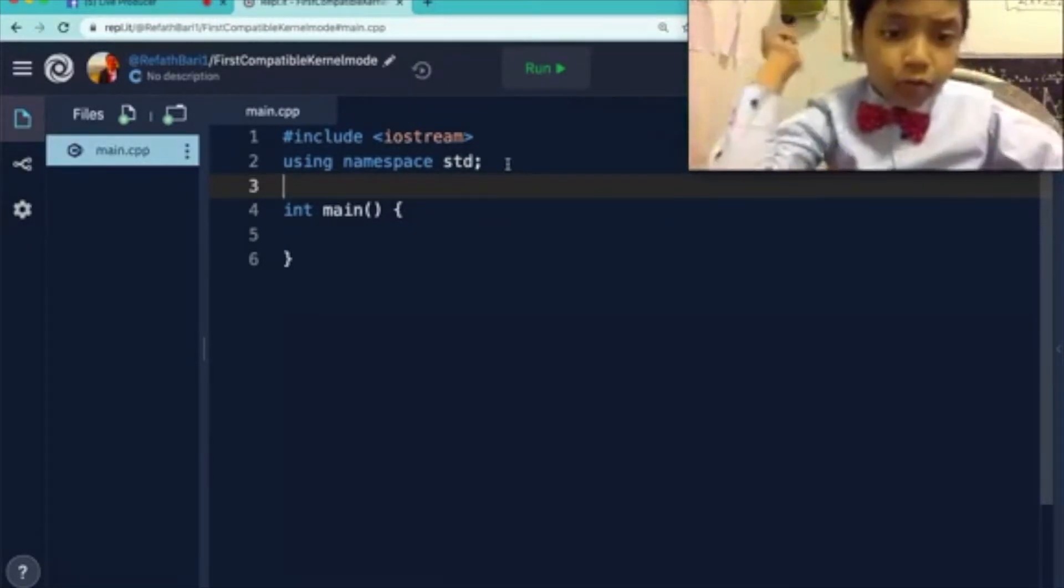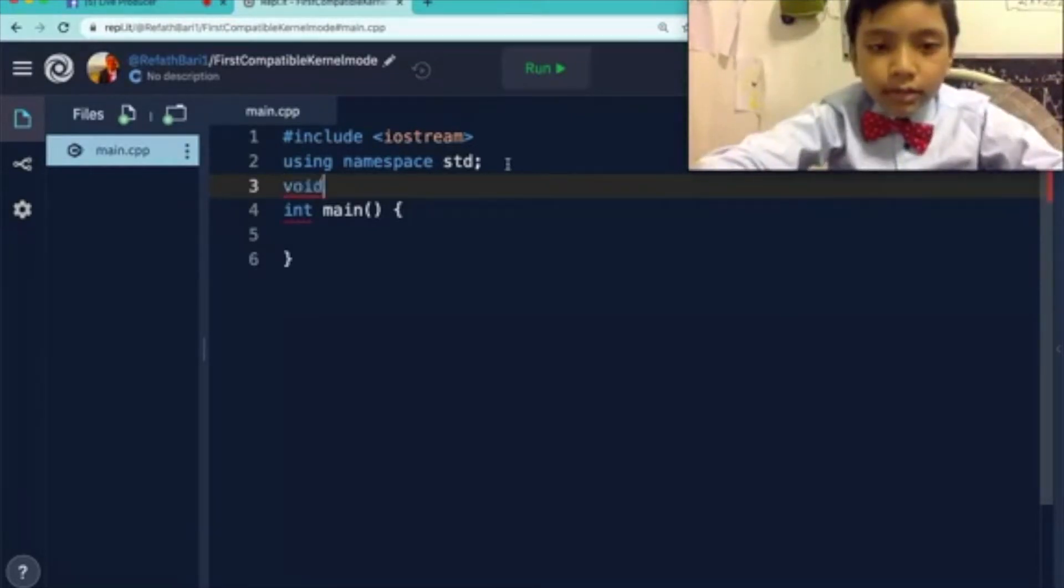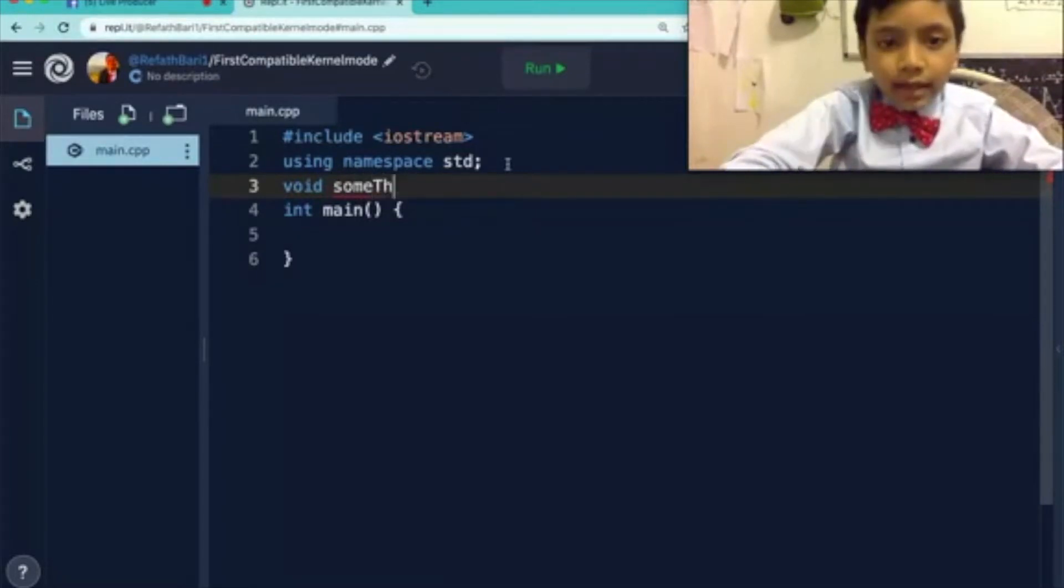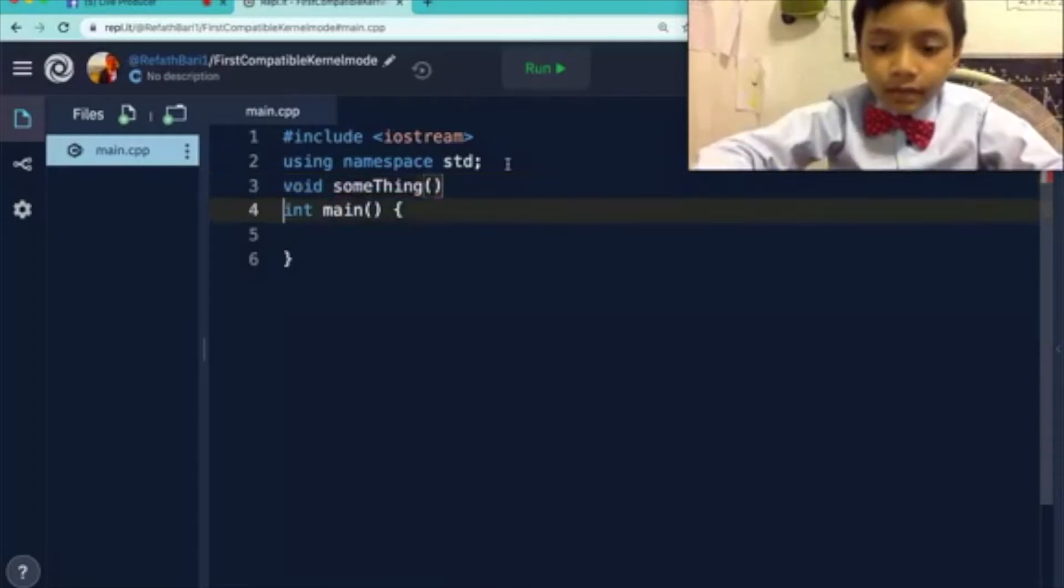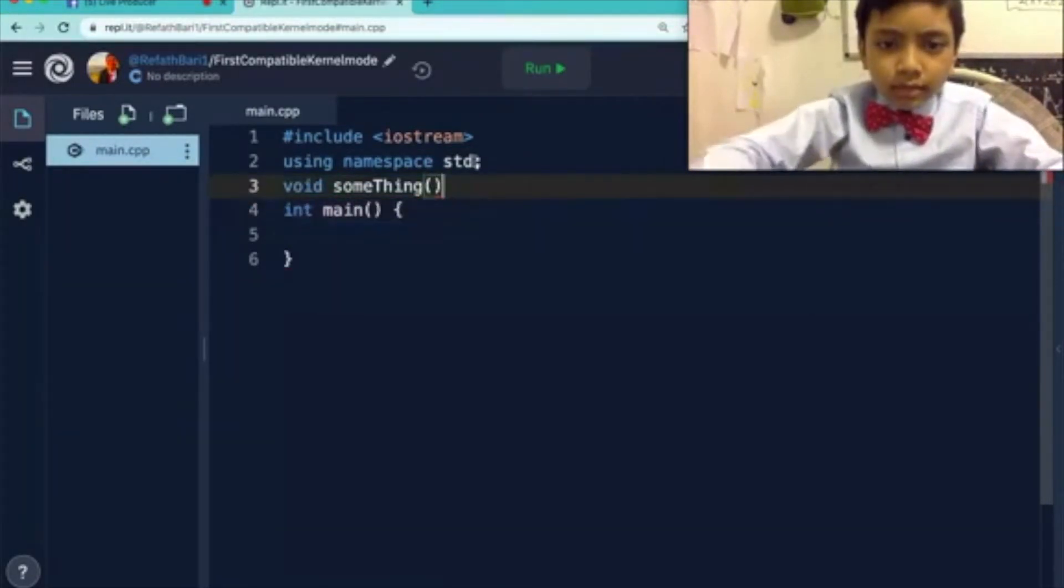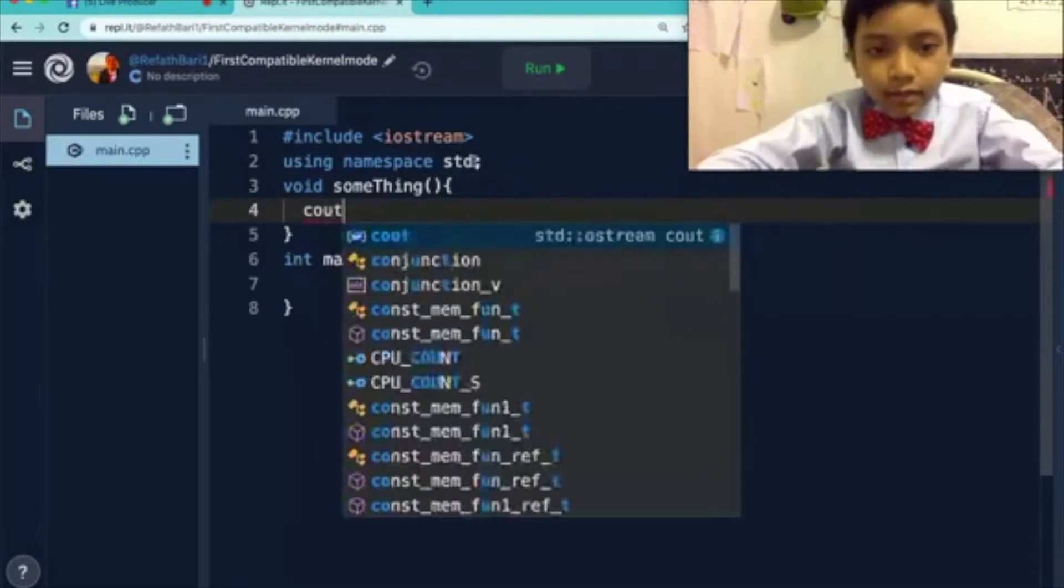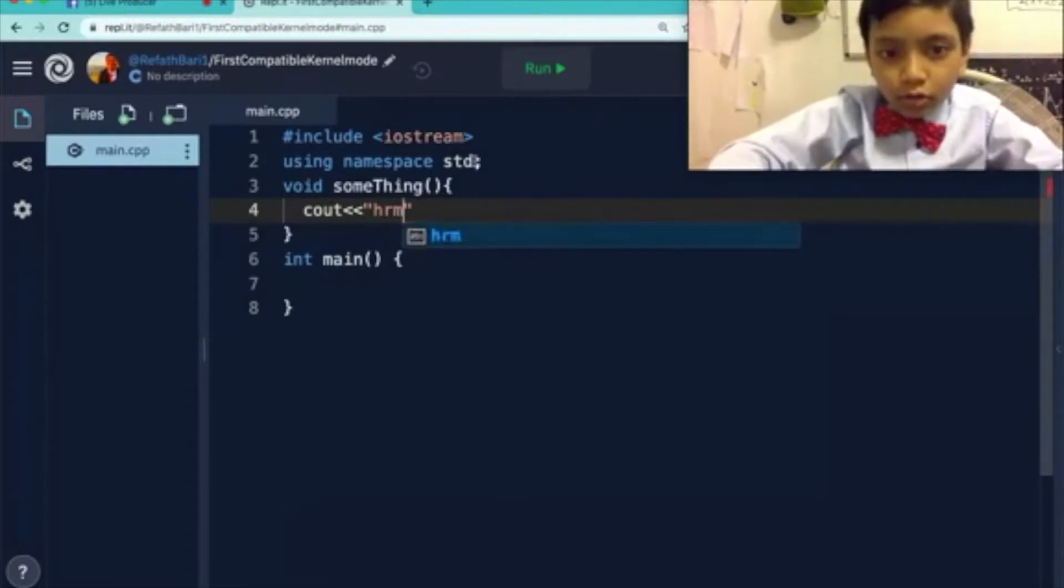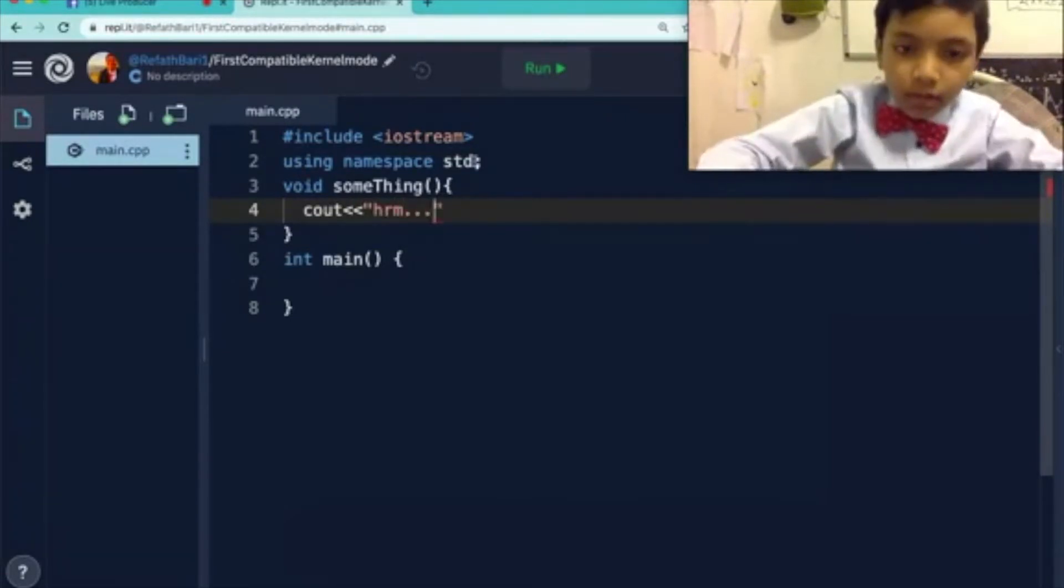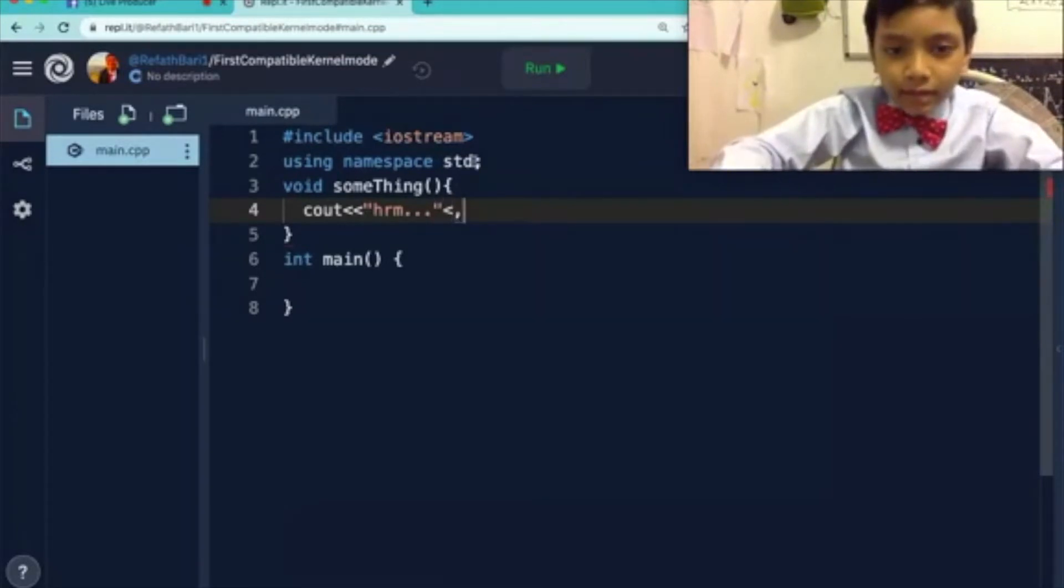What we're going to do is learn how to use a parameter. So last time we learned where to put a function. So let's define a function first, something. And this is really more of a review of what we did last time.